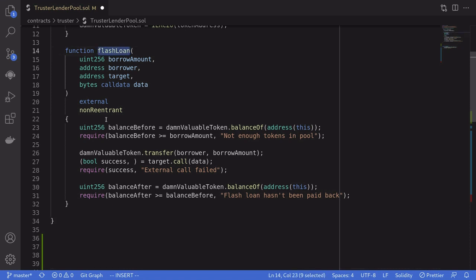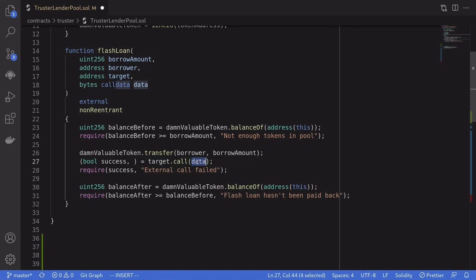After we call the flash loan, we transfer the tokens from the pool into our contract. We can approve ourselves because we can specify the target and arbitrary data to call, and this function will be called from the contract itself. By sending the target as the token contract and the function as approve — approving ourselves to spend all of the tokens — we'll be able to transfer the tokens after the flash loan executes.